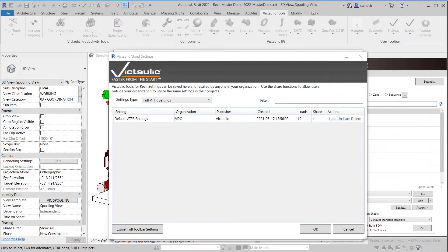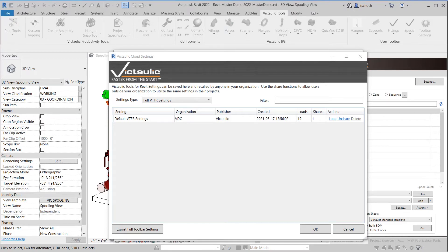Hello, I'm Ralph Shuck. I'm the software manager for Victaulic Tools for Revit.